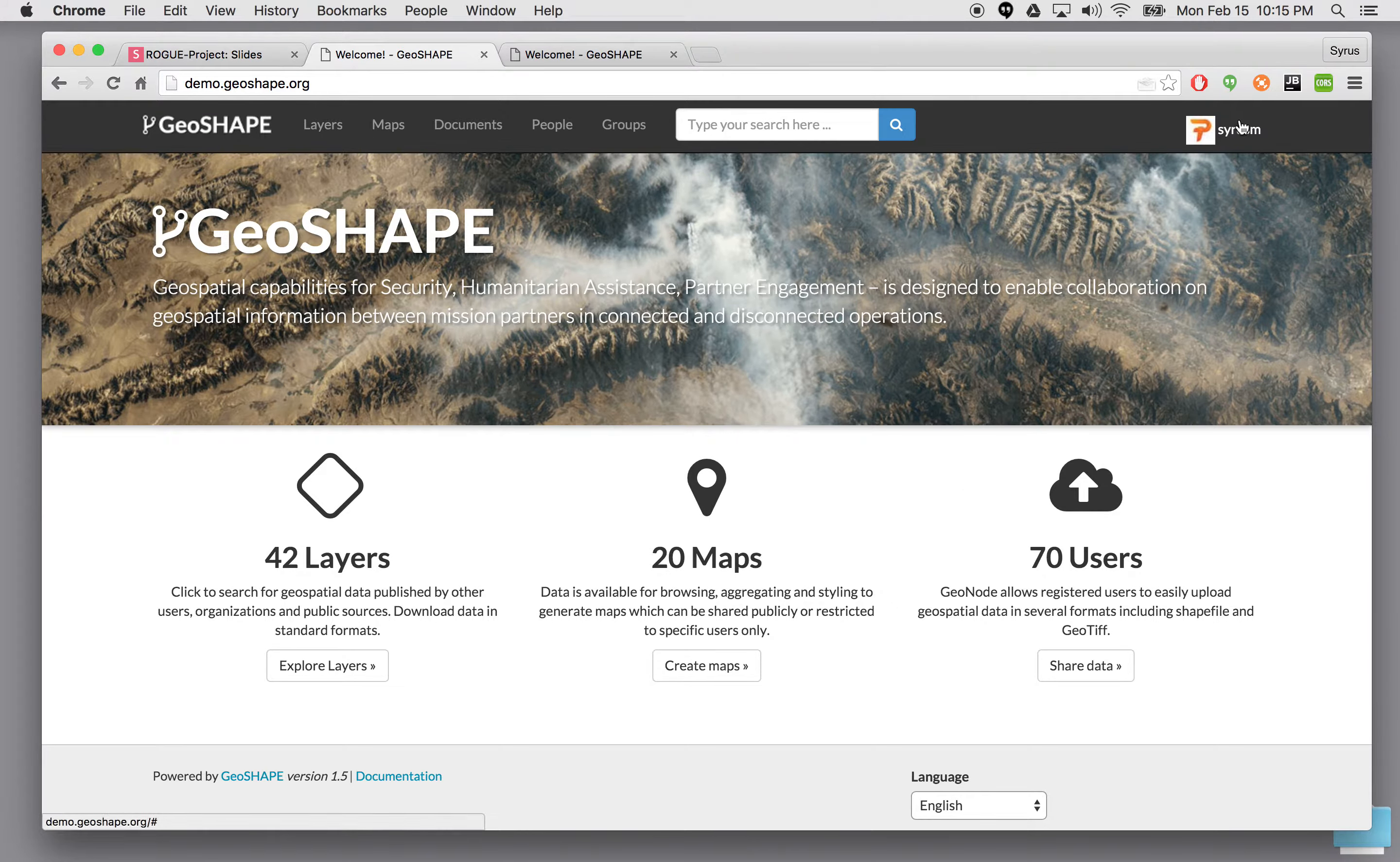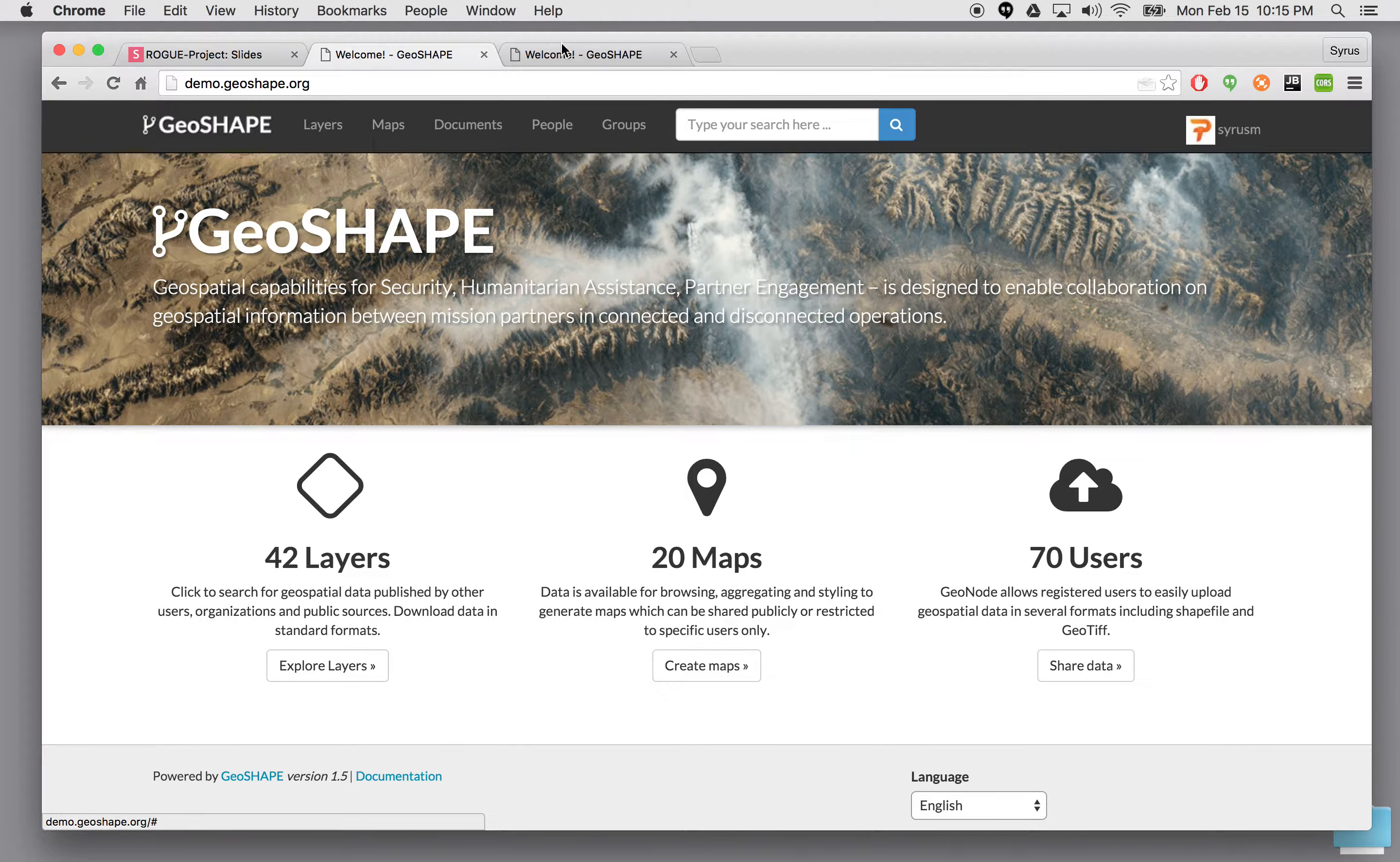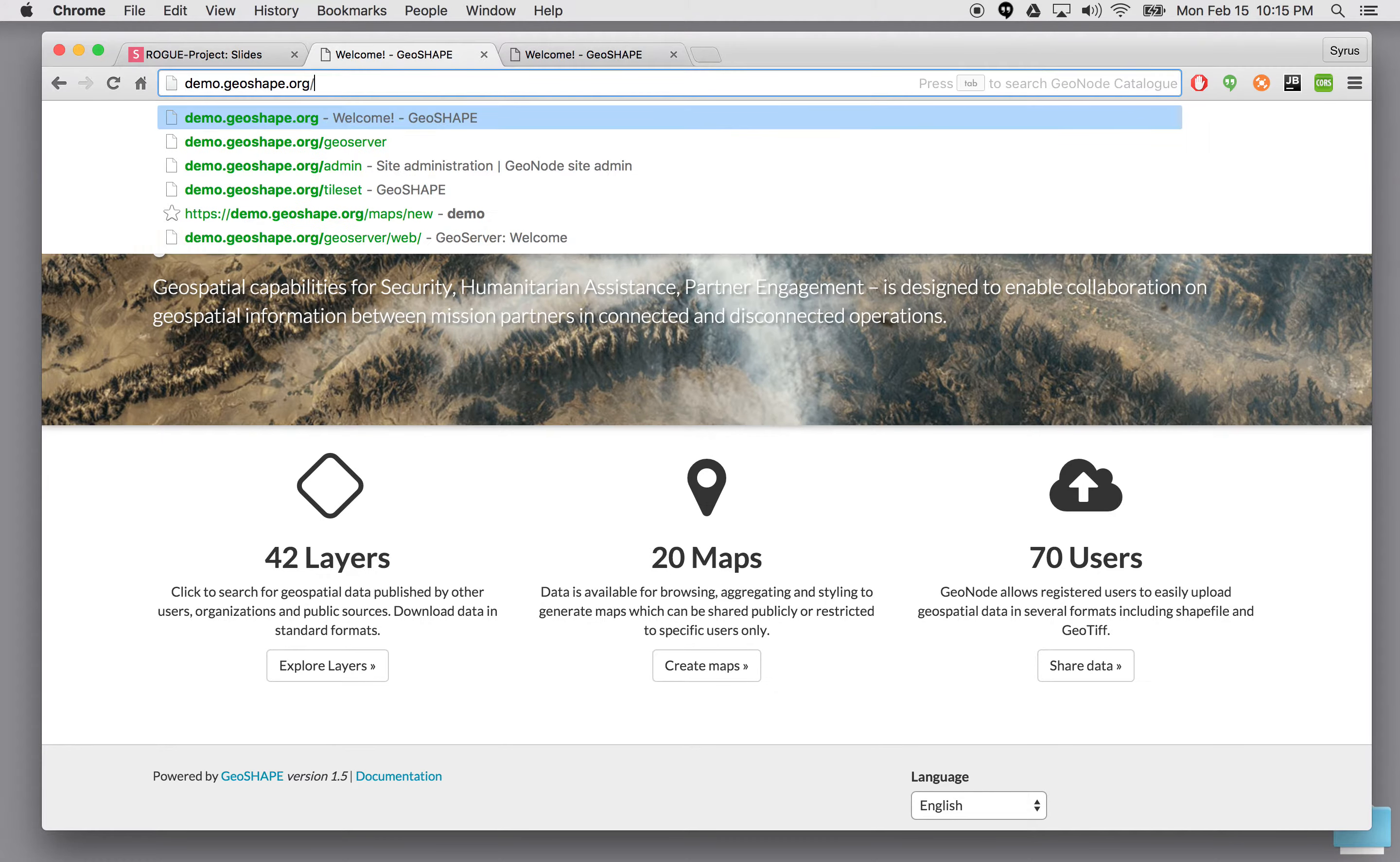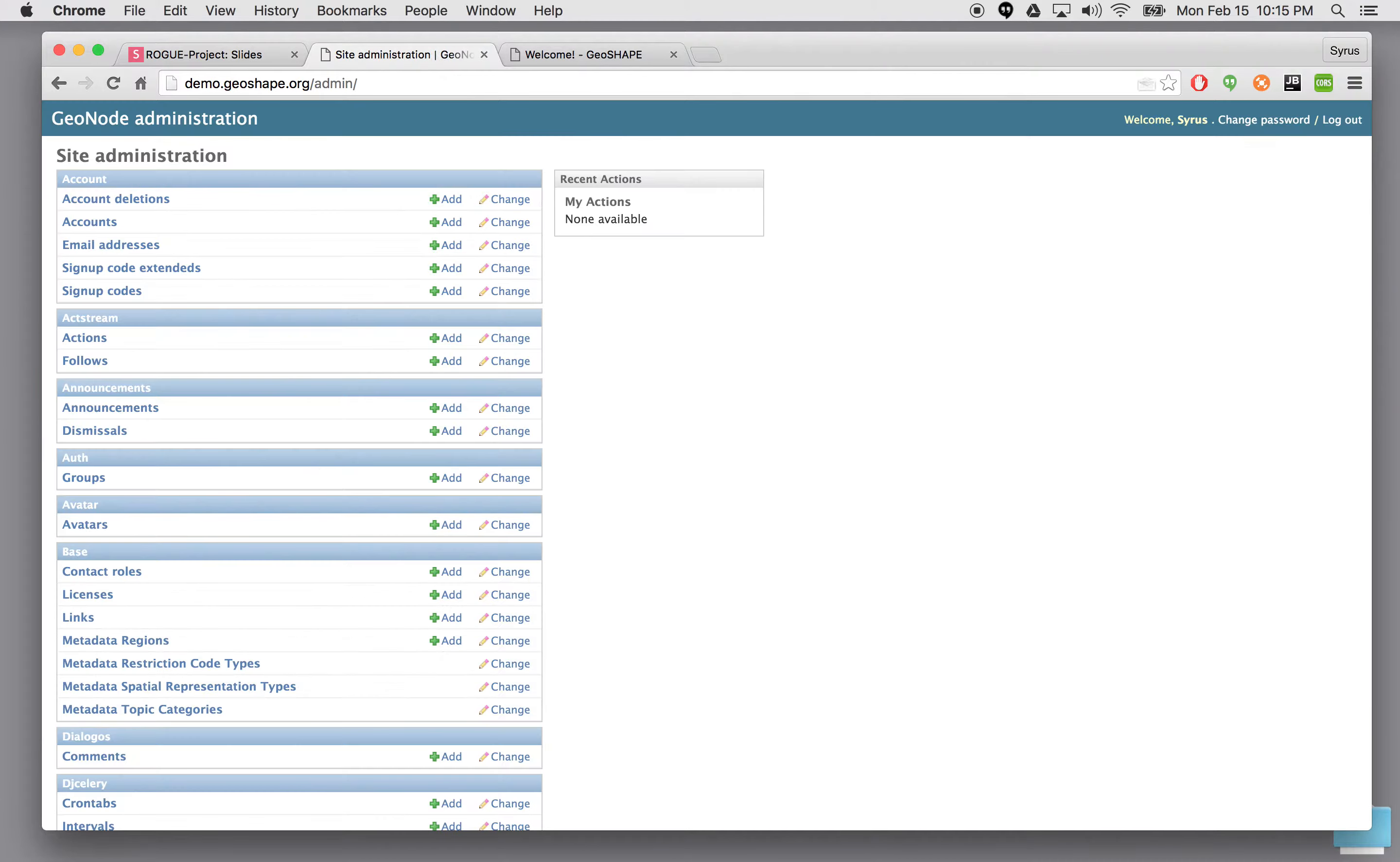Here I'm already logged in as you can see in the upper right corner. If you want to create other users we actually have to go to the admin page for GeoNode which is really a Django admin page.